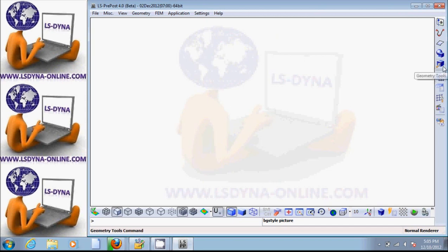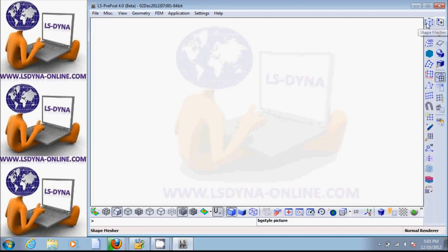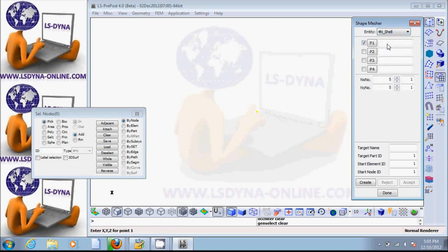If we put the cursor at any of these icons, we'll see what it does. So let's say we want to create elements and meshes — click on this, then click on the first item here which is shape measurer. These are predefined shapes. So let's say we want to create the plate first — that's for 4-node shell.